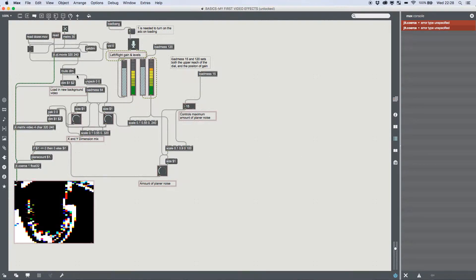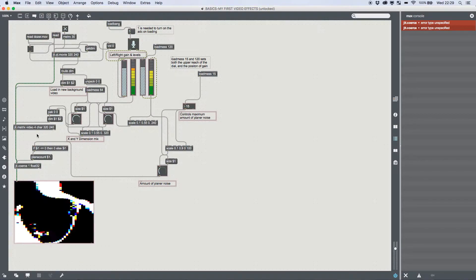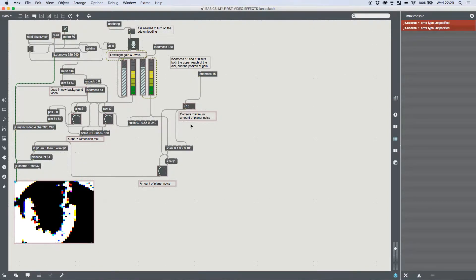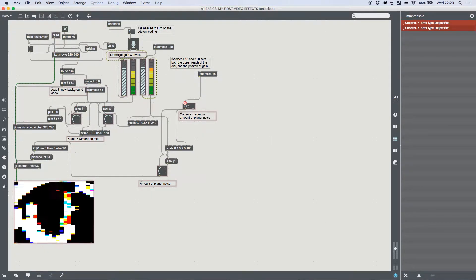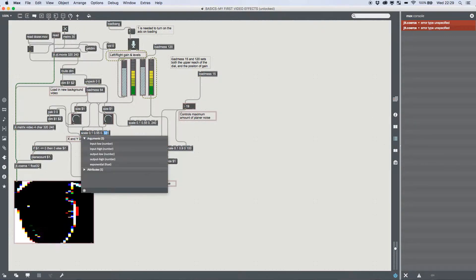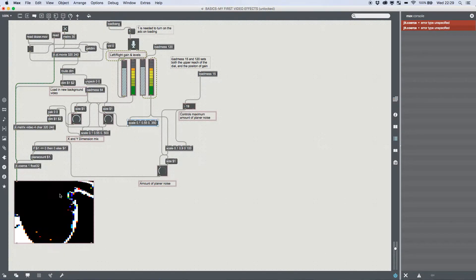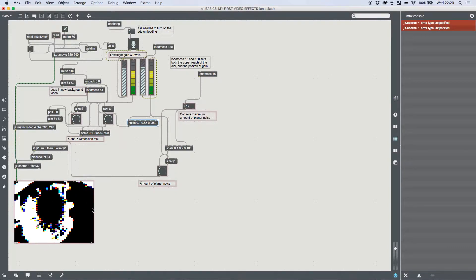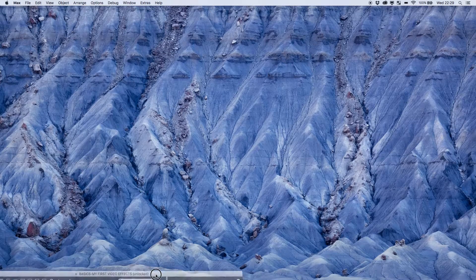So we're bringing it in, doing some quick maths with the dimensions of each video that comes in, then running it through a matrix to store our values where we're applying that maths. Then we're using jit.coerce to give it a bit of character, and we've got values that can control the minimum and maximum displacements. We could also handle the scale slightly better by changing certain values, but when we explain how this patch actually works that's going to make much more sense.